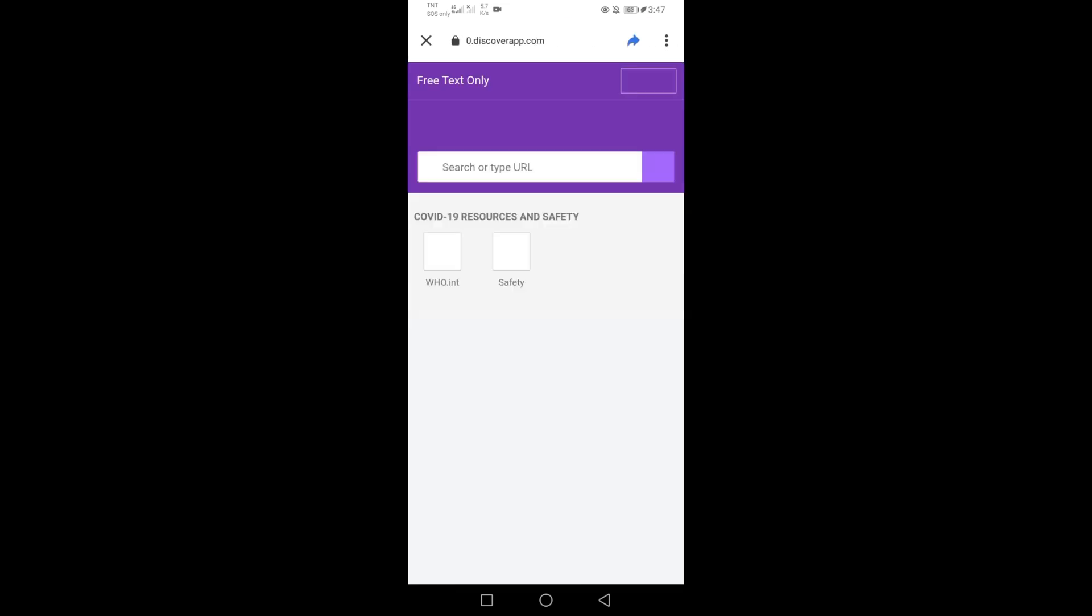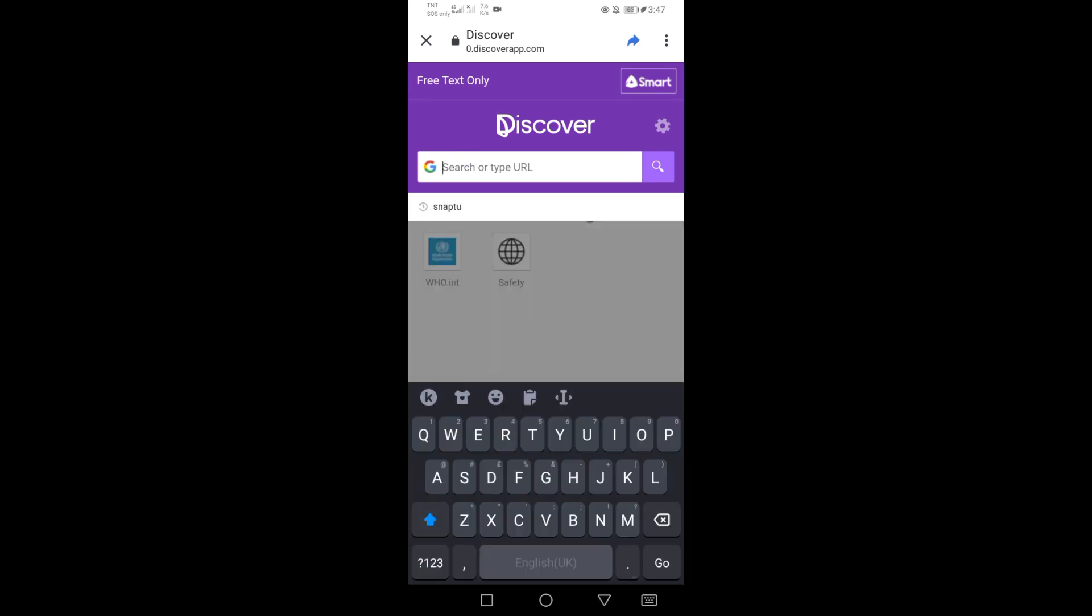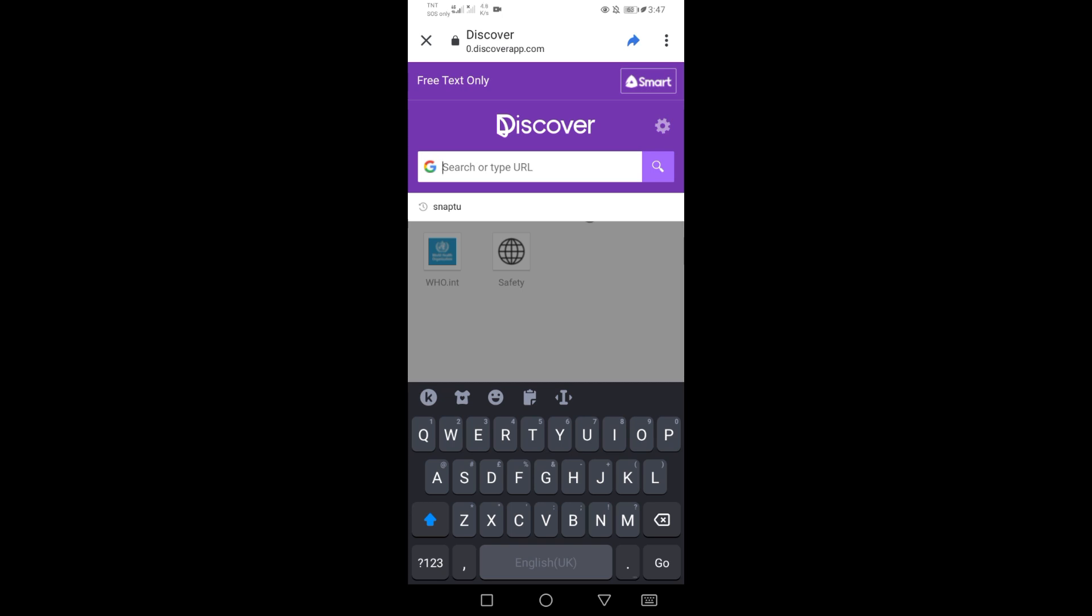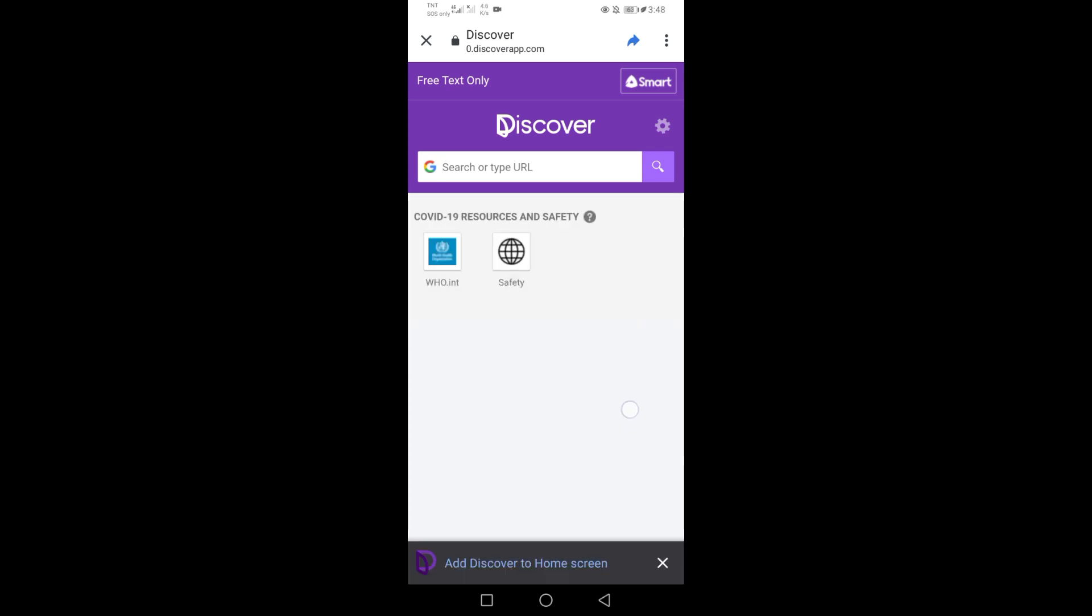Here you can search anything you like for free every day with 10 megabytes data limit a day.